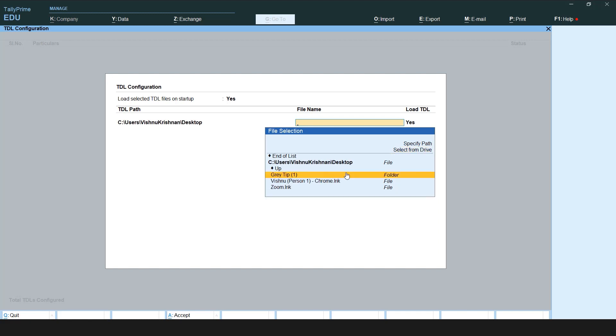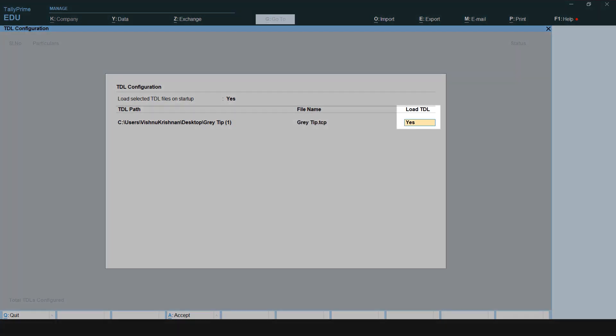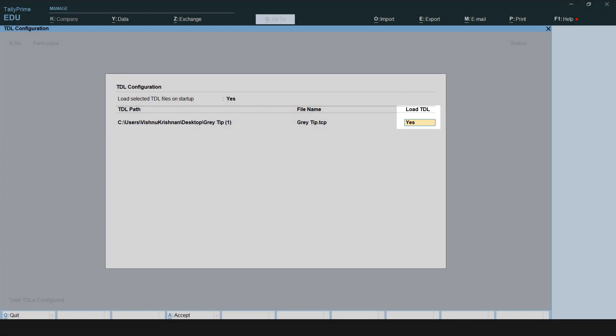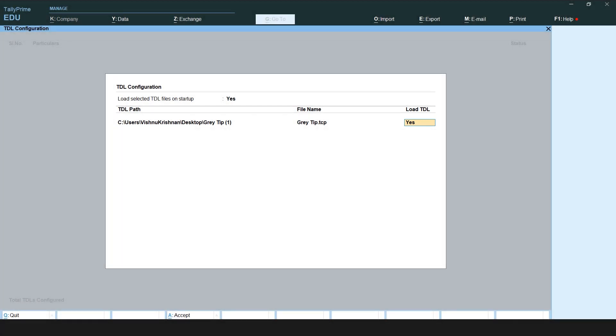In this case, it will be the GreatHR folder. Select the TCP file and press Enter. The Load TDL column is set as yes by default.